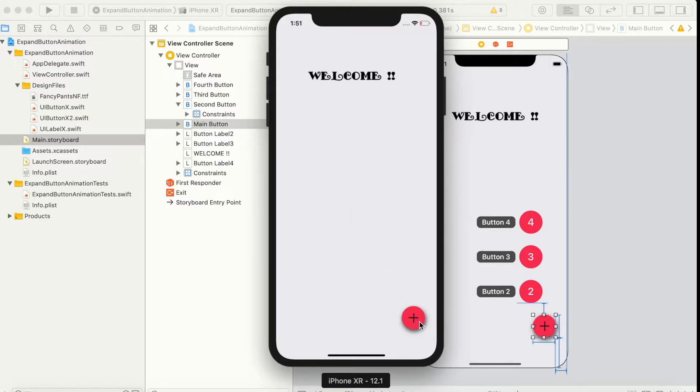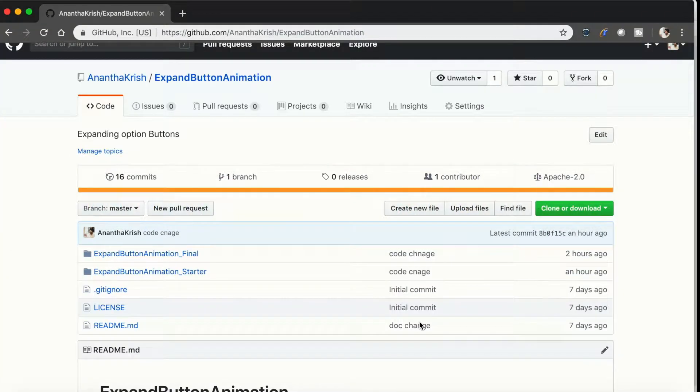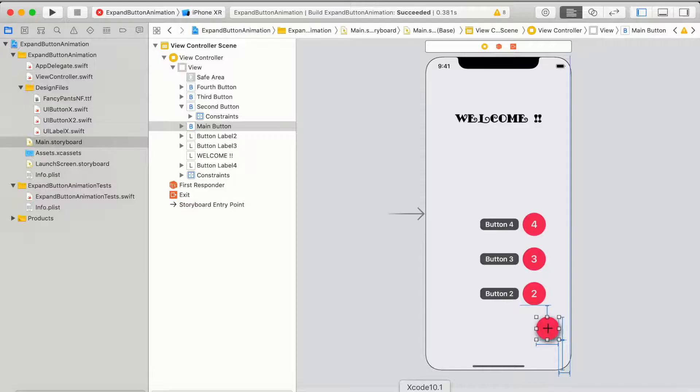We'll be using traditional UIView animator and the property view animator. The starter code and the finished code is available on GitHub. Please download it and try it out.